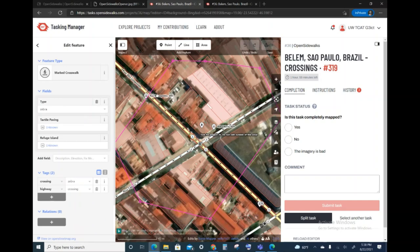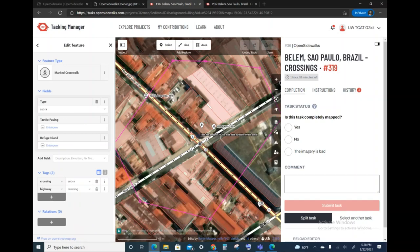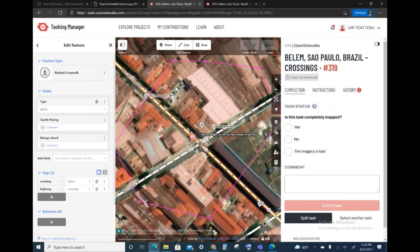The next pane shows the aerial imagery, the satellite imagery that we have currently with an overlay of the map information from OpenStreetMap. This is going to be the area where you will be editing and drawing in the crossings.